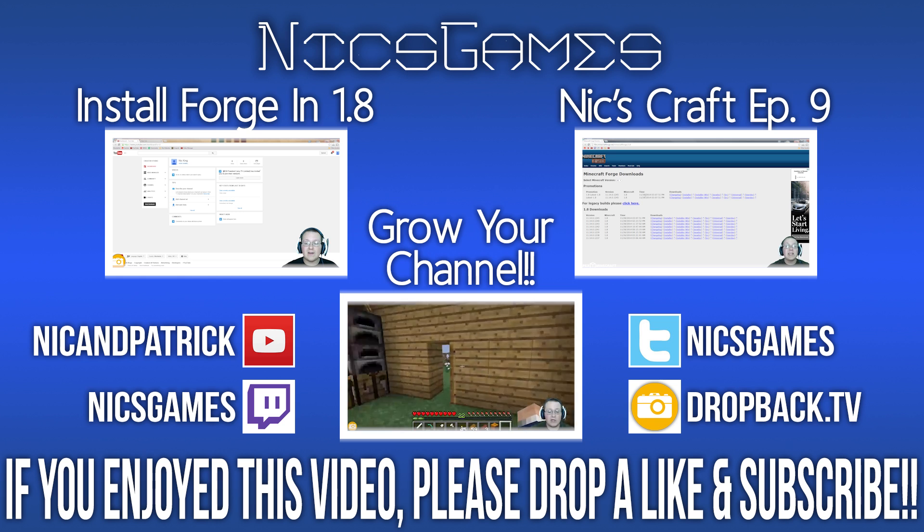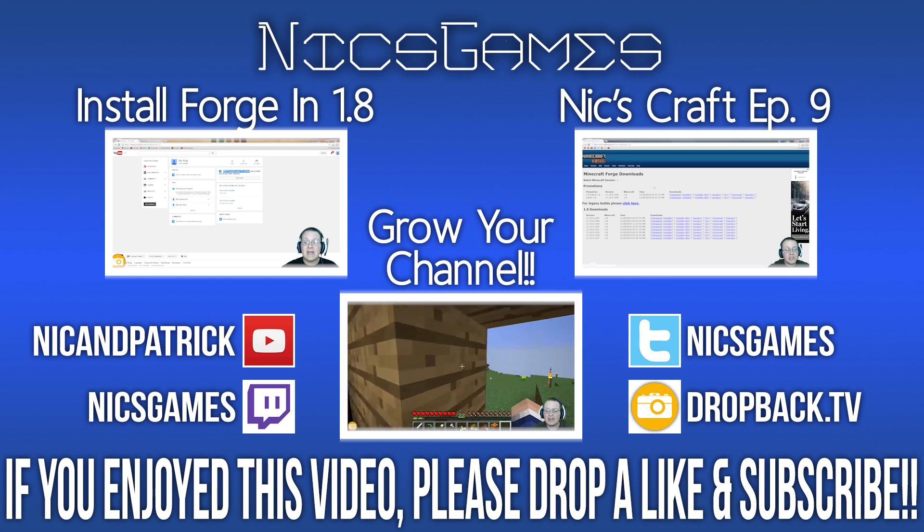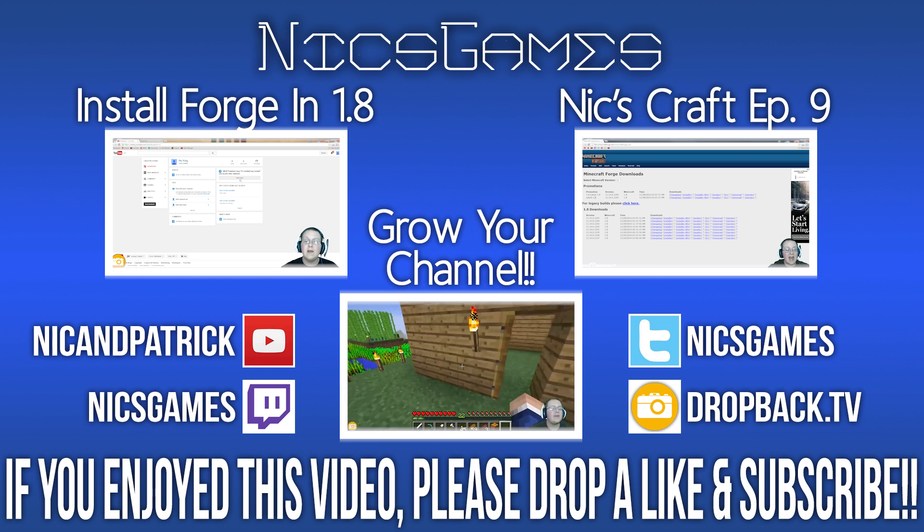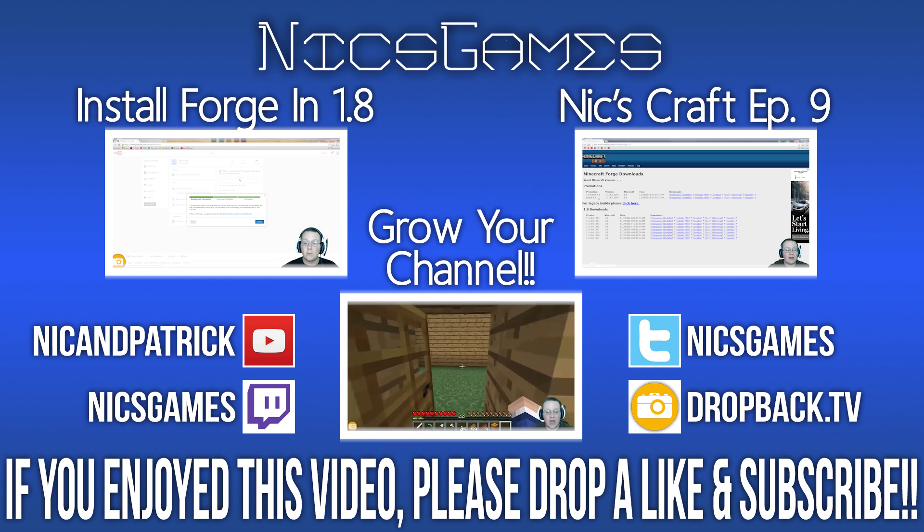And on the right is NyxCraft Episode 9. That is my weekly Minecraft survival series where I go play Minecraft 1.8, have some fun, build awesome stuff. Go check it out. It's awesome. You'll love it.